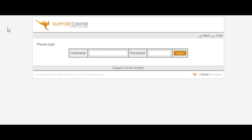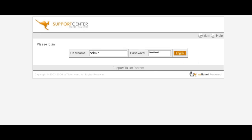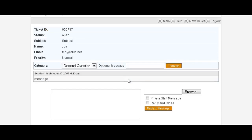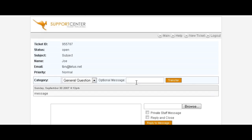We'll go back to the admin side. Key in our admin username and password, and we see here's the ticket. We can now view the ticket and answer it.